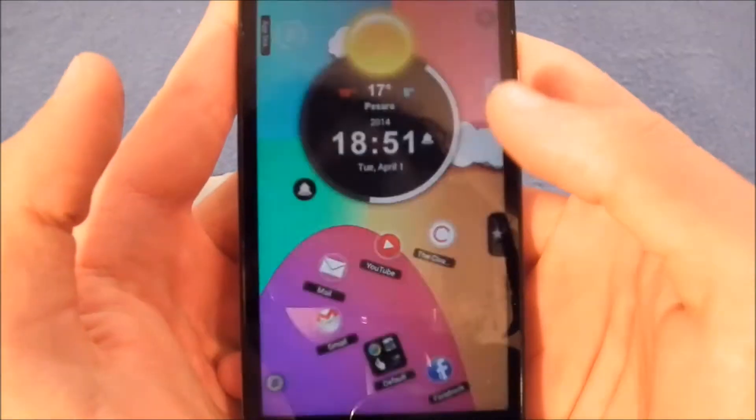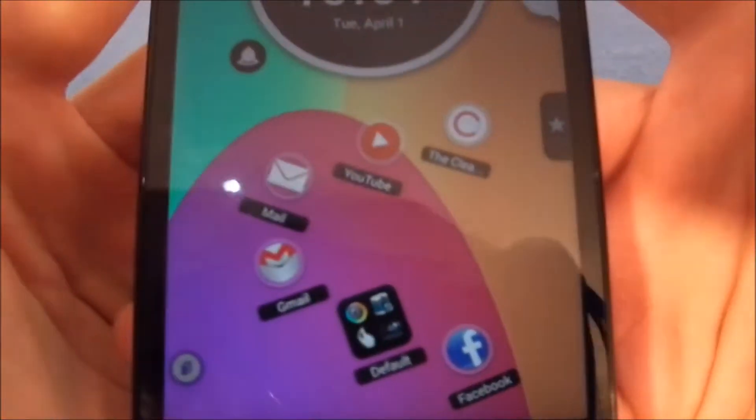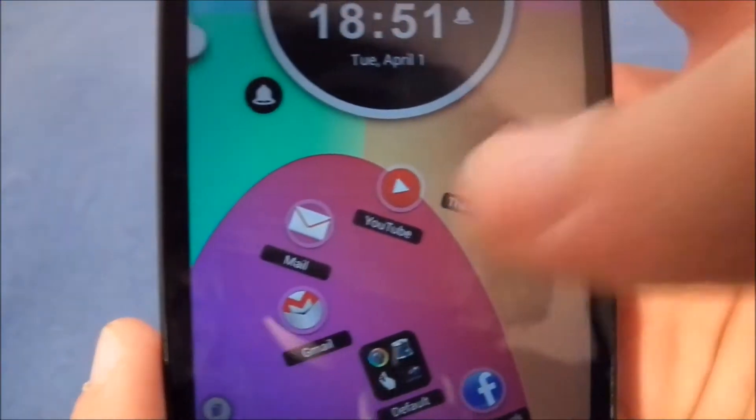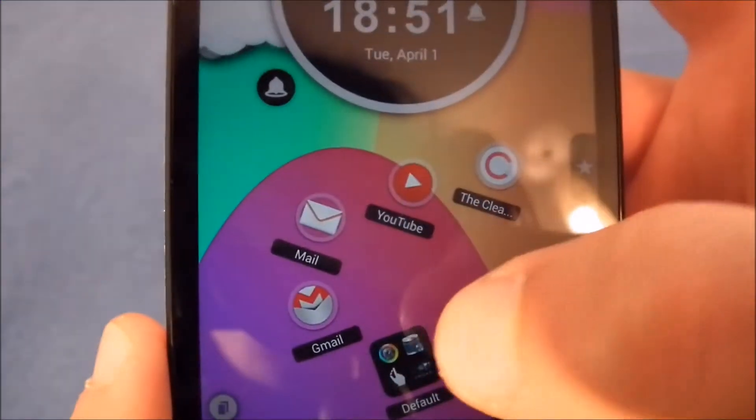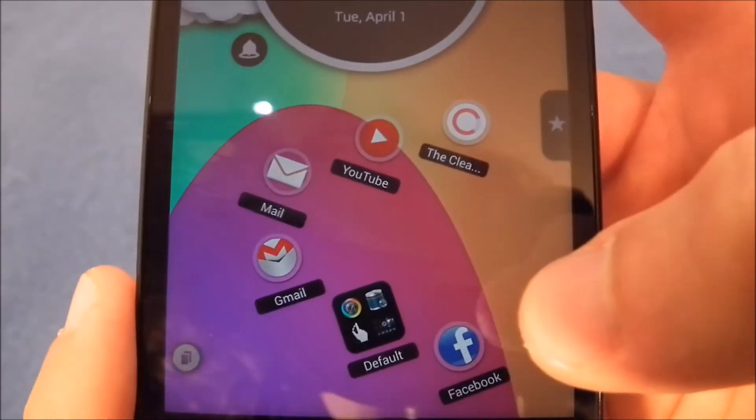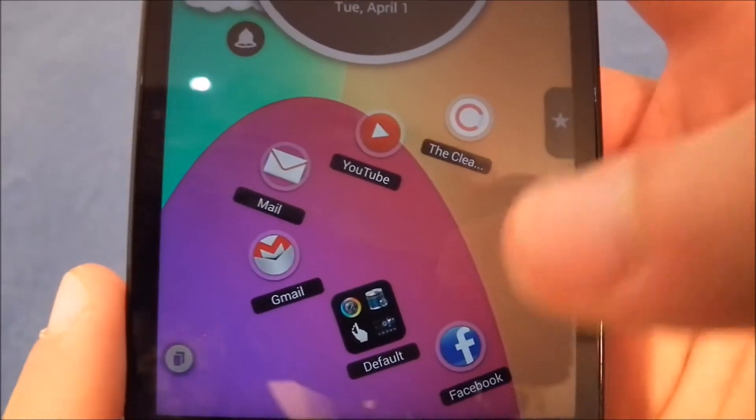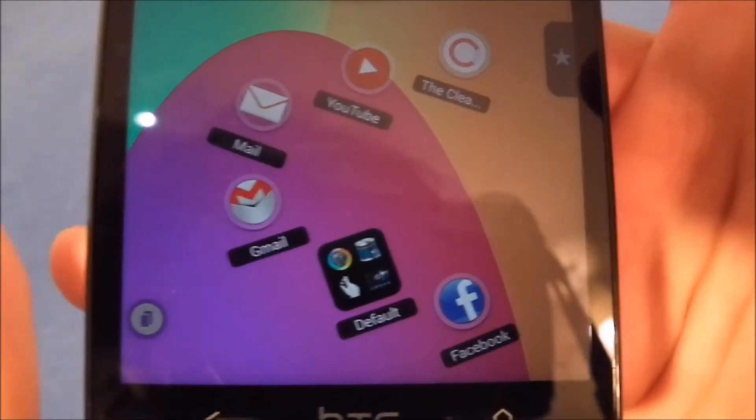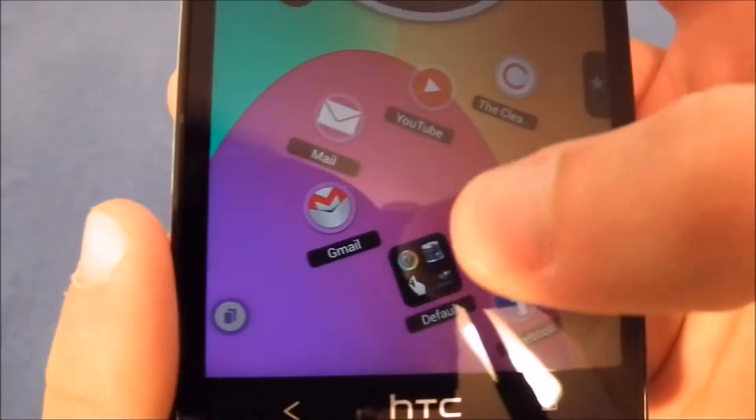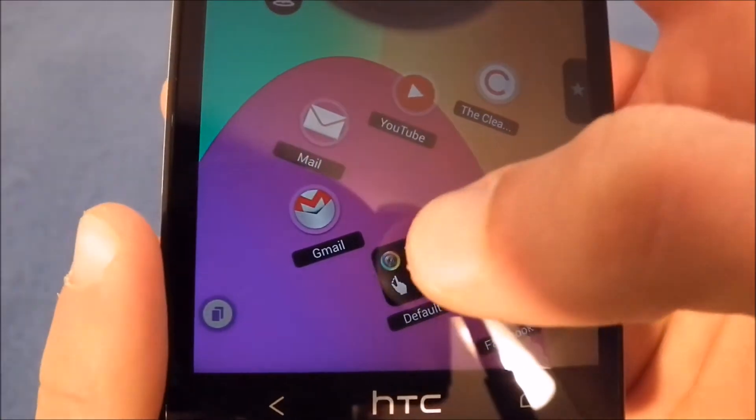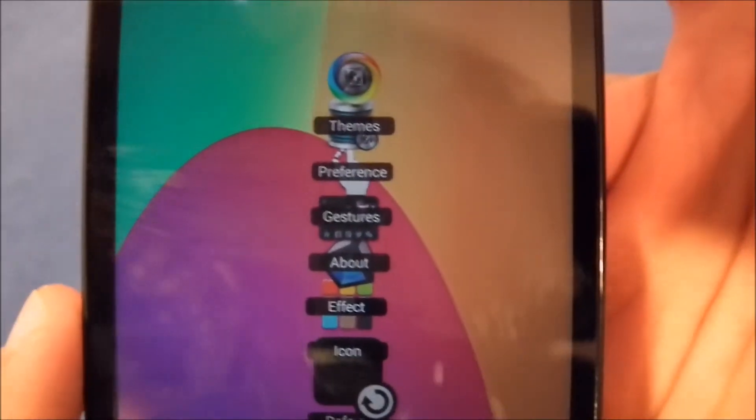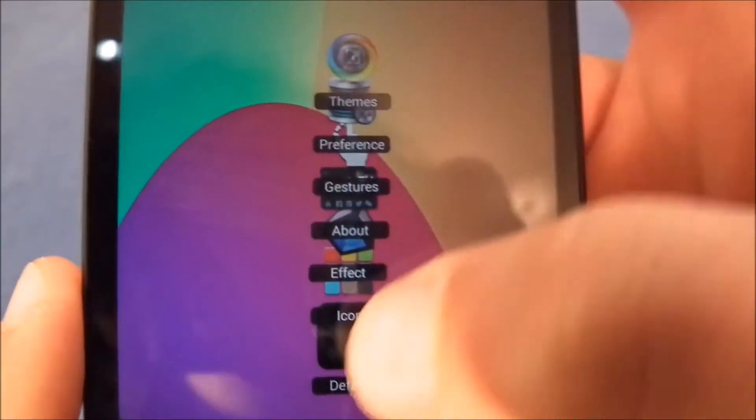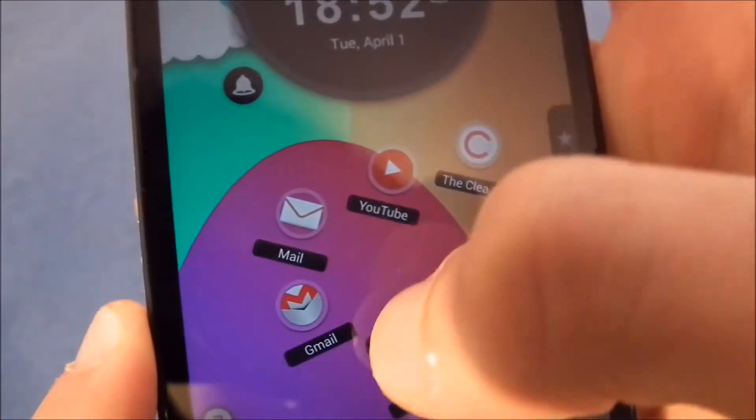All the other apps I have on my home screen are YouTube, Mail, Gmail, Default which is a folder that automatically came with the launcher and I'll show it to you in a second, and Facebook. If I go like this, I open this folder in a really fancy way which is typical of this launcher.